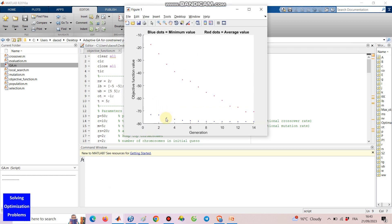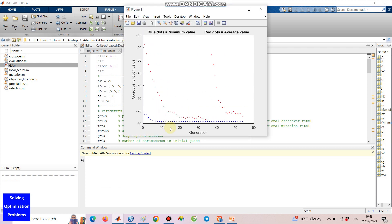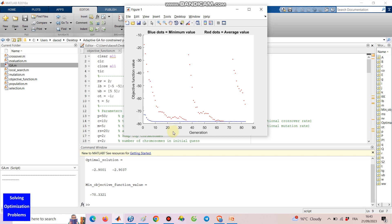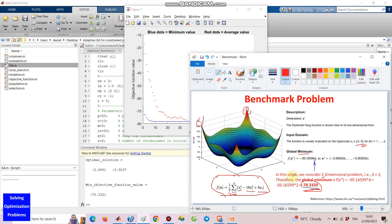Hello everyone! Let's see how my adaptive restart hybrid genetic algorithm works in solving this benchmark optimization problem.